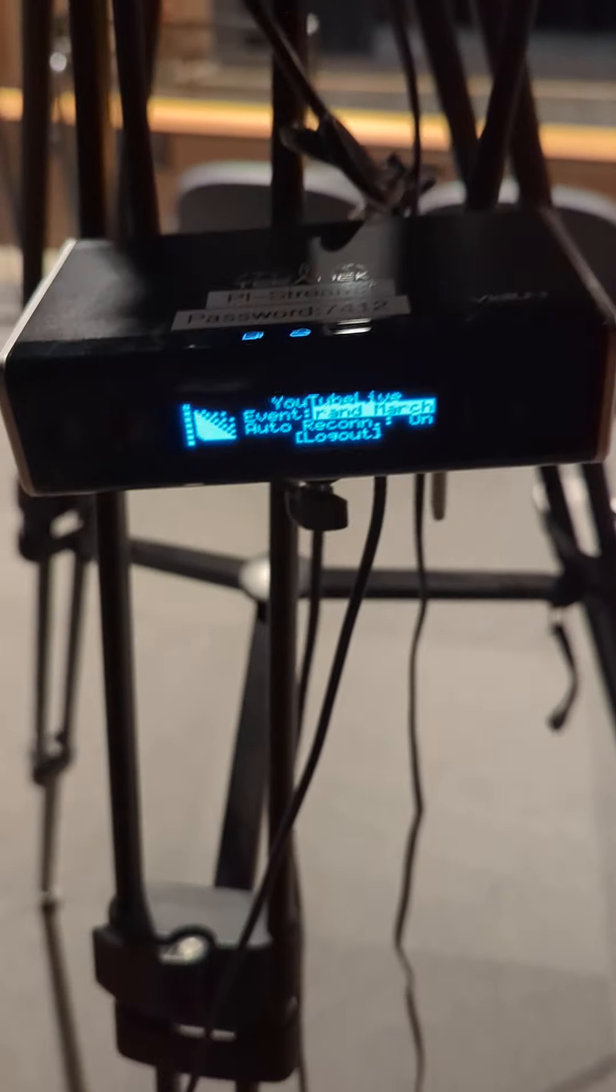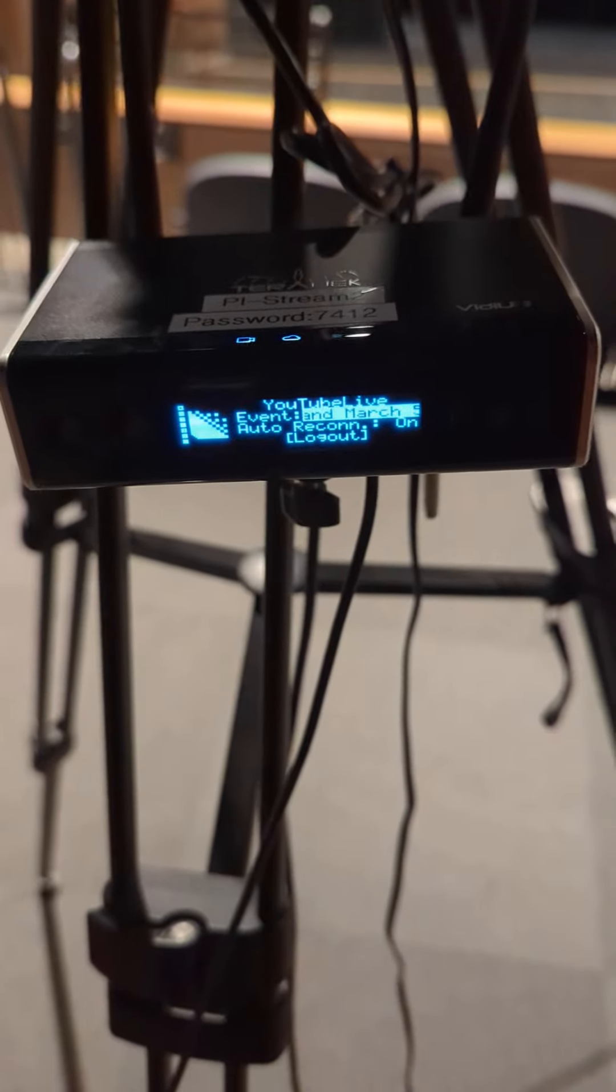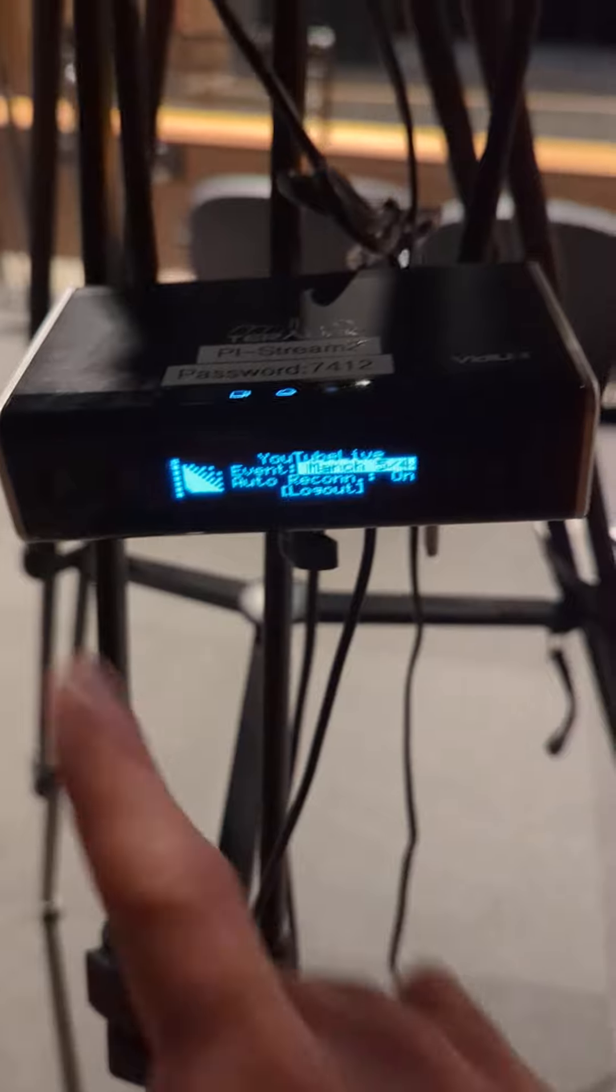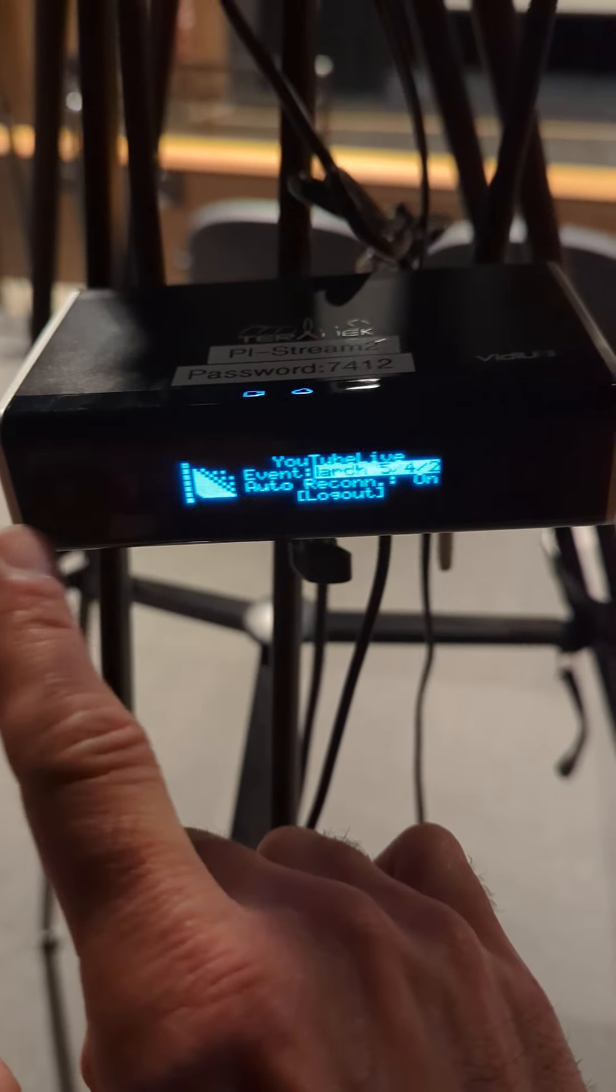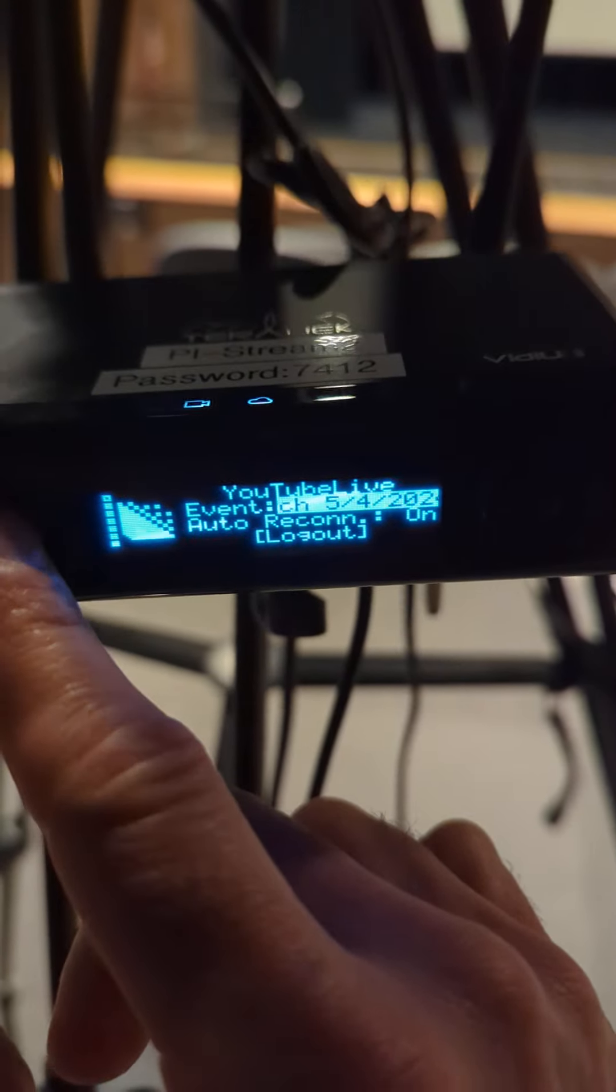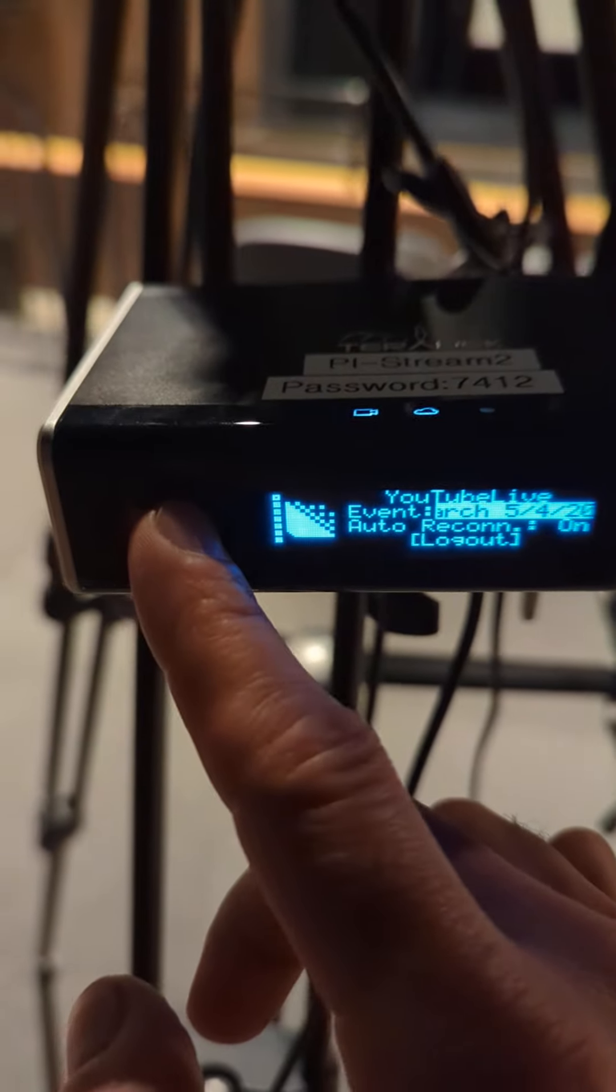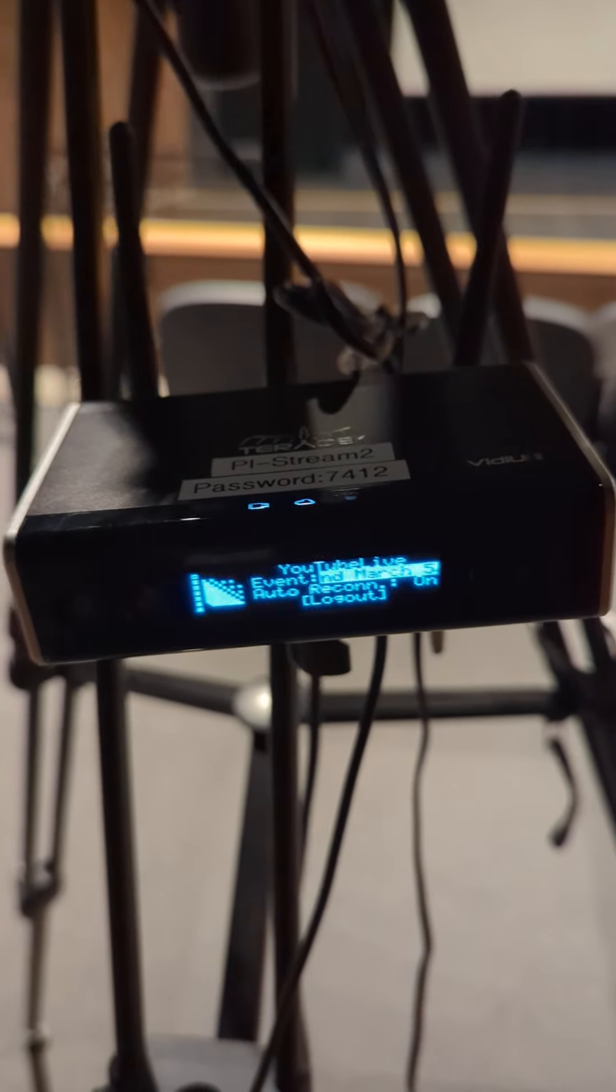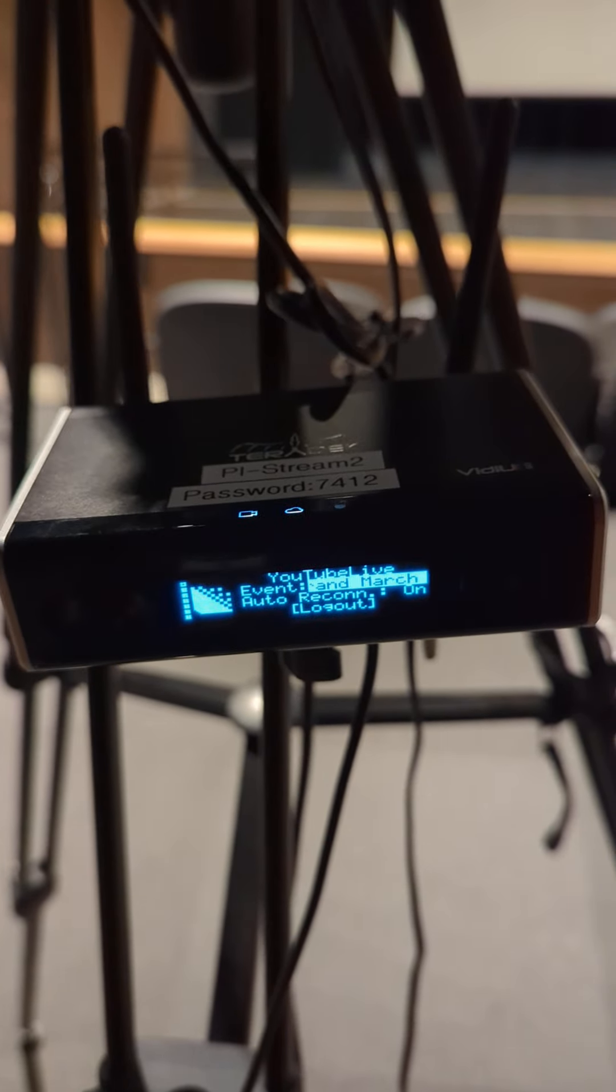When it comes time to actually stream that event, I would need to hit this record button over here. Record button right there. I have to hit that a couple of times. It's going to say go live.